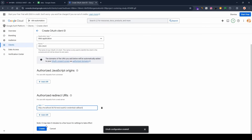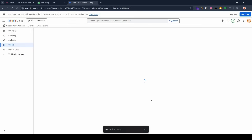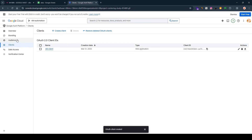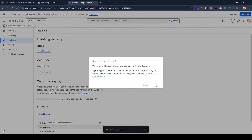As you can see, we've added the redirect URL — this enables redirection when signing in with Google. Click 'Create'. The OAuth client is created; click 'OK'. Then go to 'Audience' and click 'Publish App', then confirm.